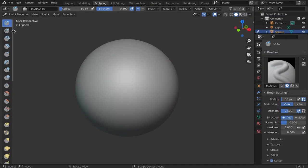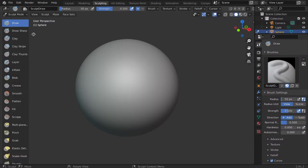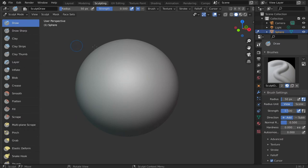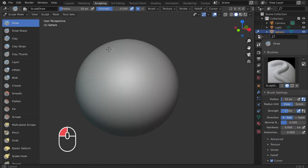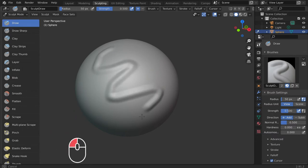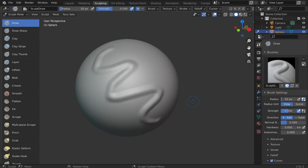Brushes are located on the left side of the window. Expand the brush tab to see the names of the brushes. To begin sculpting select a brush. I'm choosing the draw brush. Then left click and drag your cursor over the object.